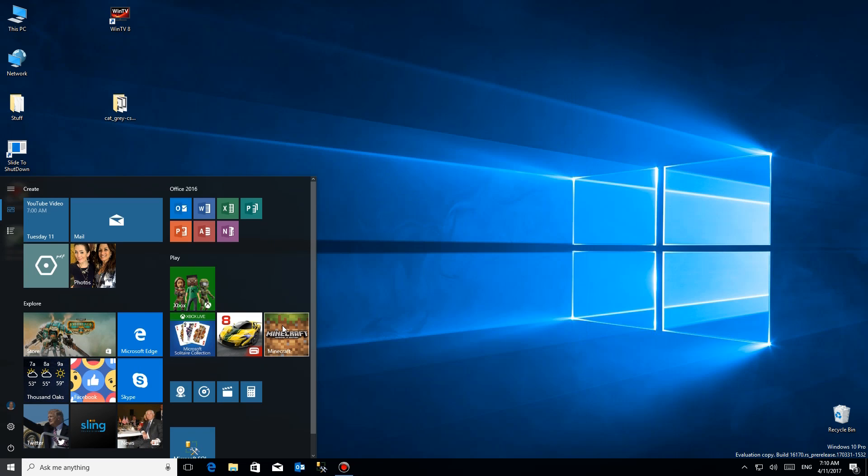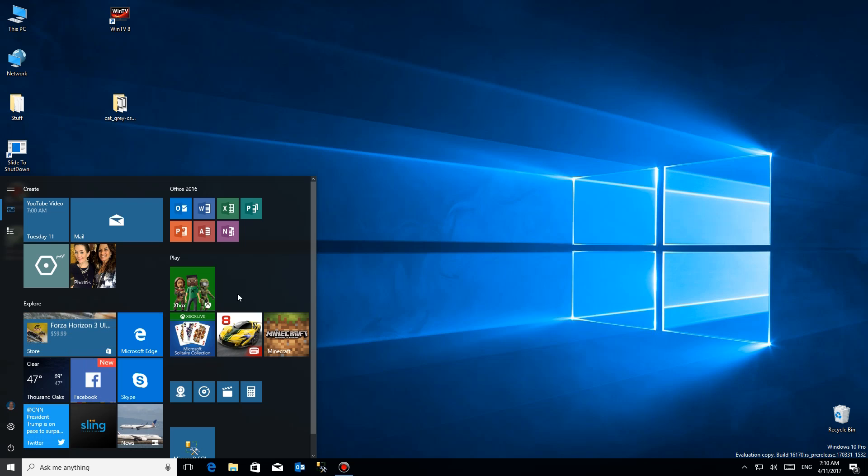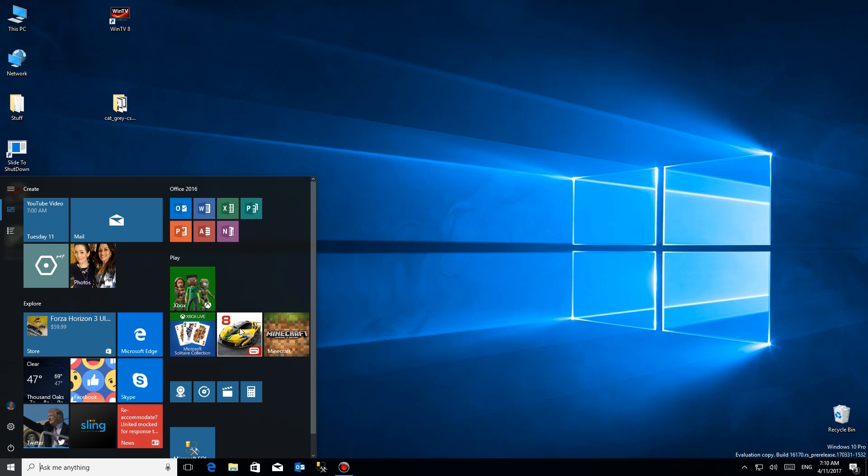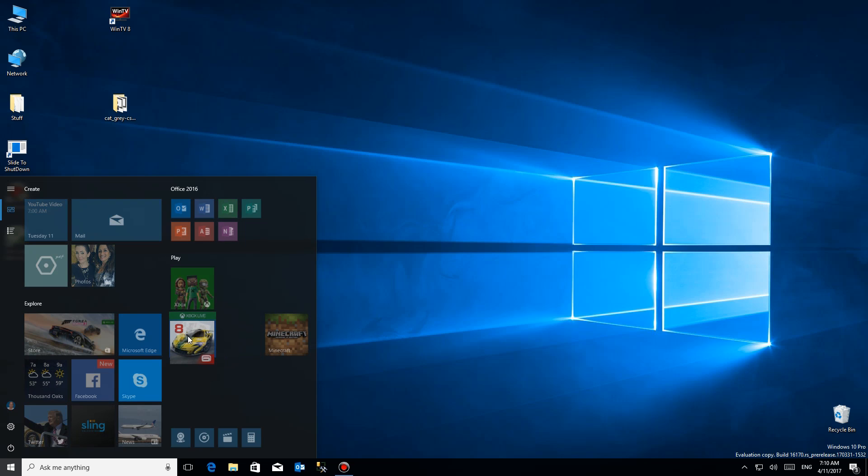In order to do that, we're gonna go ahead and take one like Microsoft Solitaire Collection. Actually, we can choose any one of these. You just want to click and hold on it like that and drag it on top of another one.